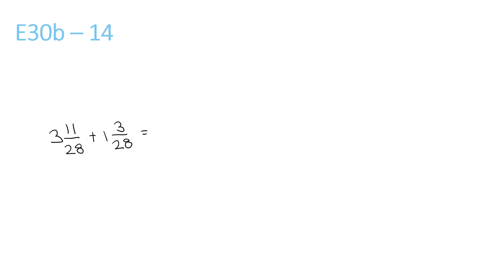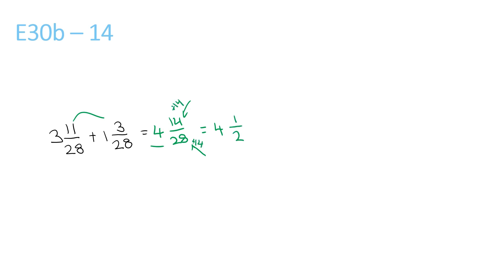3 plus 1 is 4, 11 plus 3 is 14, over 28. Now since 14 is smaller than 28, we don't have to take it out or anything, we just write it as 4. Now we can divide the top by 14, divide the bottom by 14, 4 and 1 over 2.